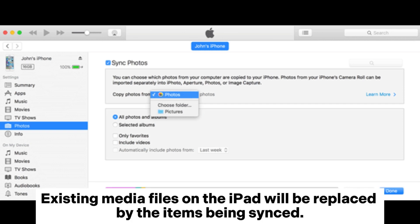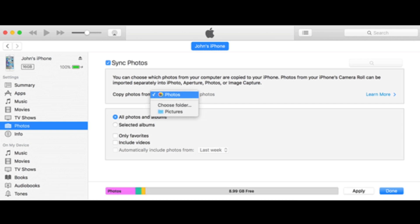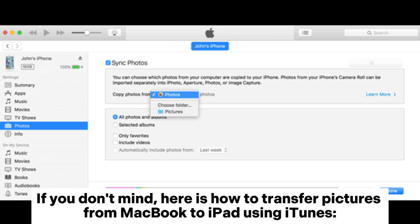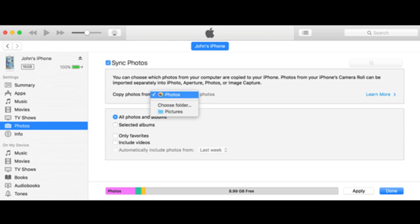Existing media files on the iPad will be replaced by the items being synced. If you don't mind, here is how to transfer pictures from MacBook to iPad using iTunes.